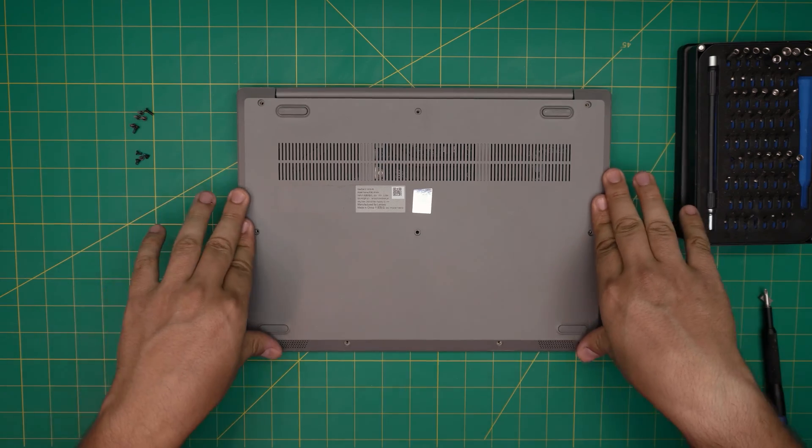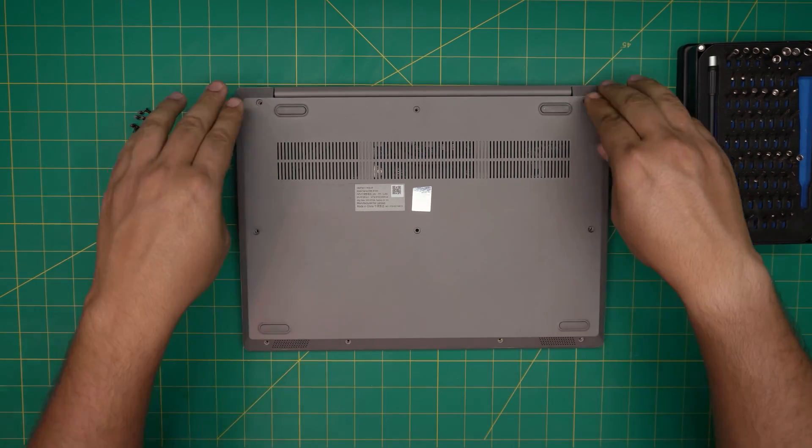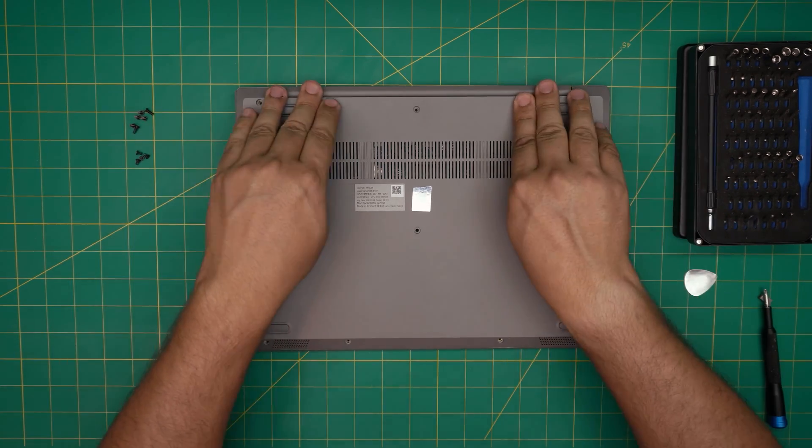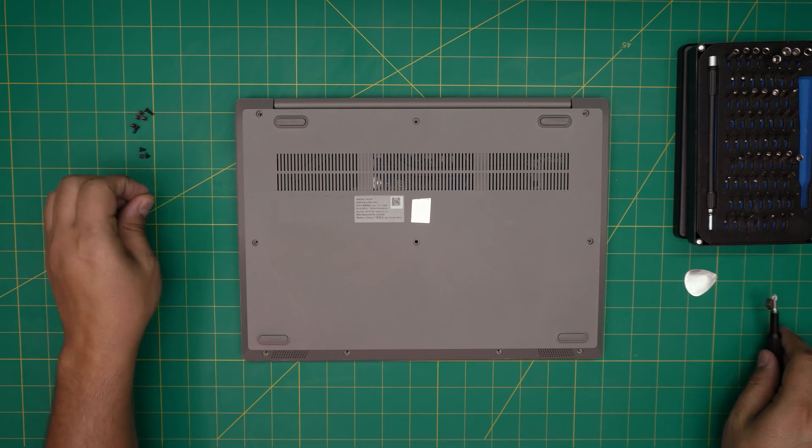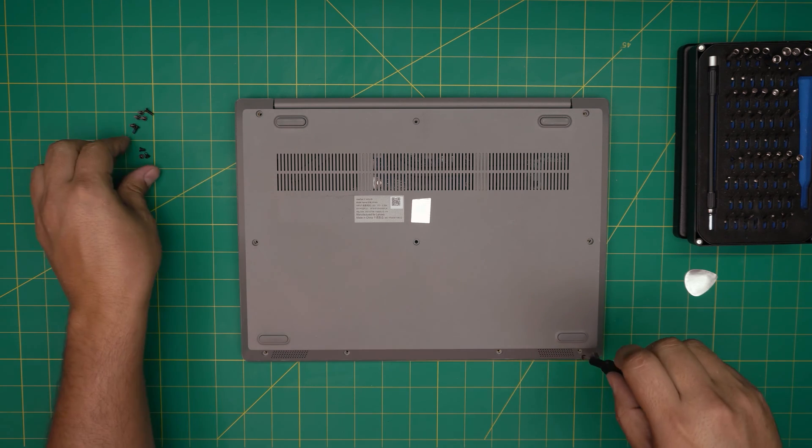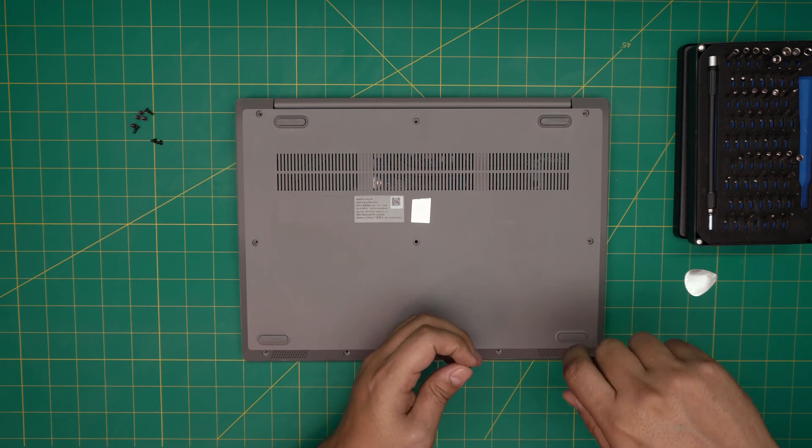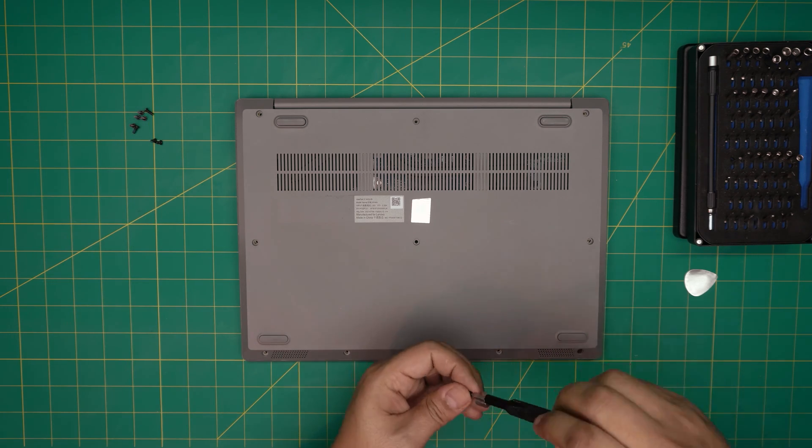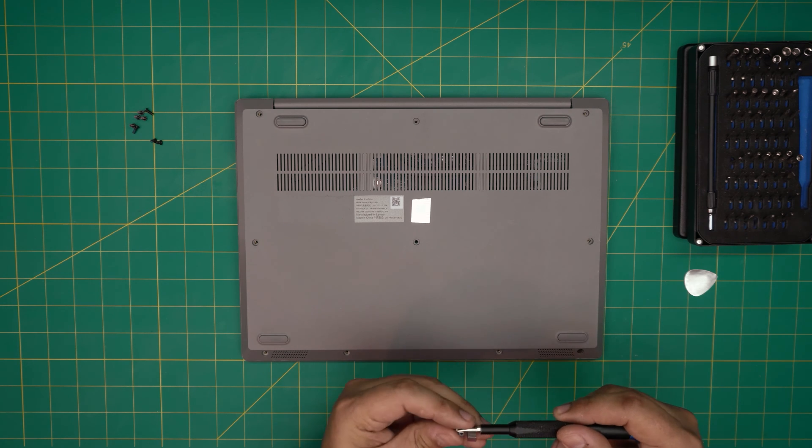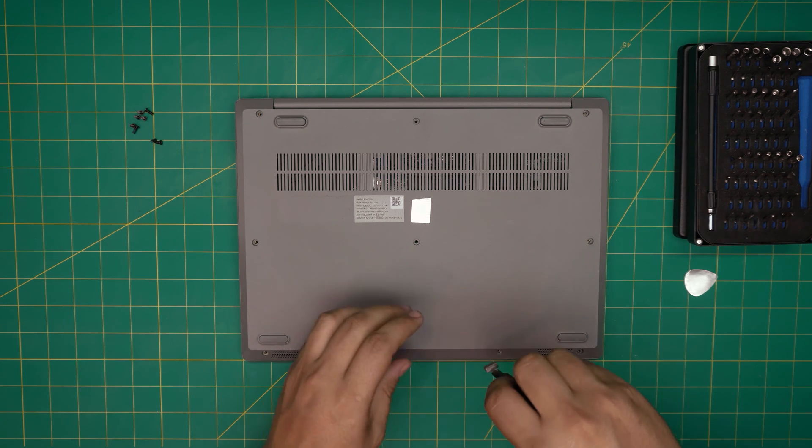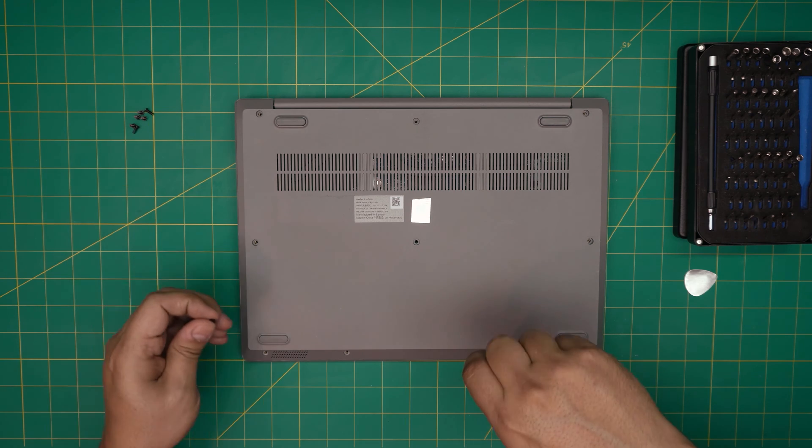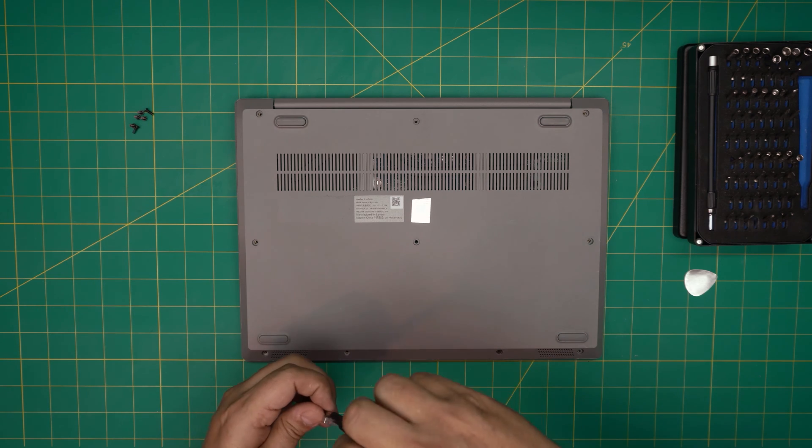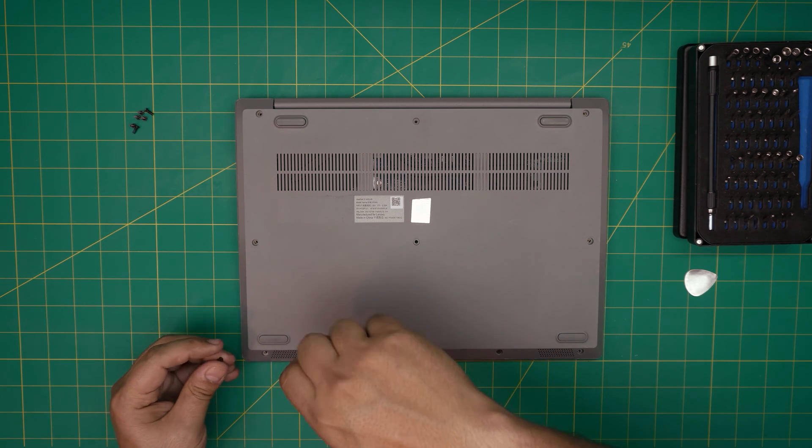All right, once you finish up, just put the bottom cover on, squeeze the top side really hard, make sure you hear those click sounds, and the last thing would be to just put the bottom screws back on top. That should cover this video. I hope you guys liked this video and it helped you out. If it did, you know what to do - click that like and subscribe to support the channel.